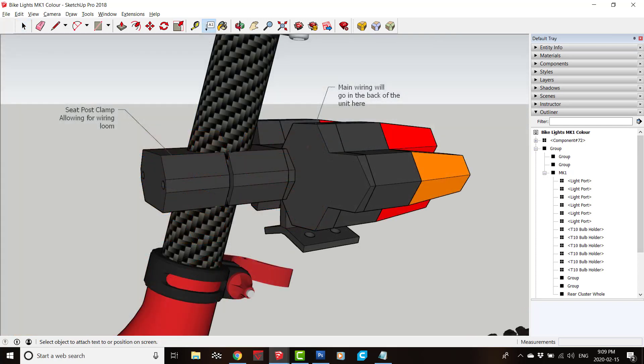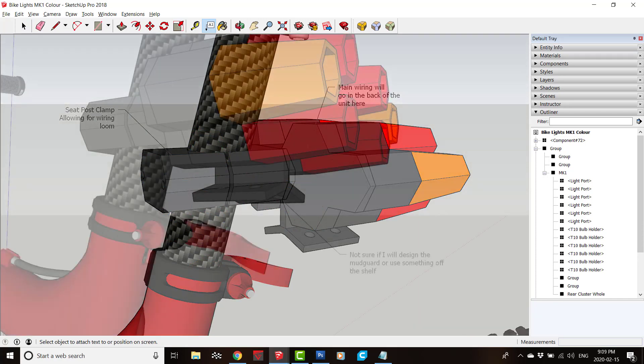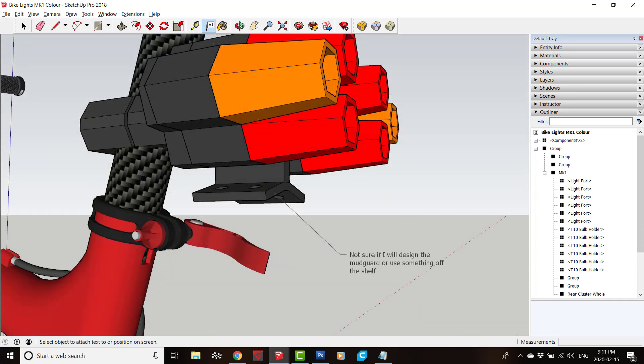The attachment would be via the seat post. The lower fin that you can see is for the attachment of a mudguard for the rear wheel.